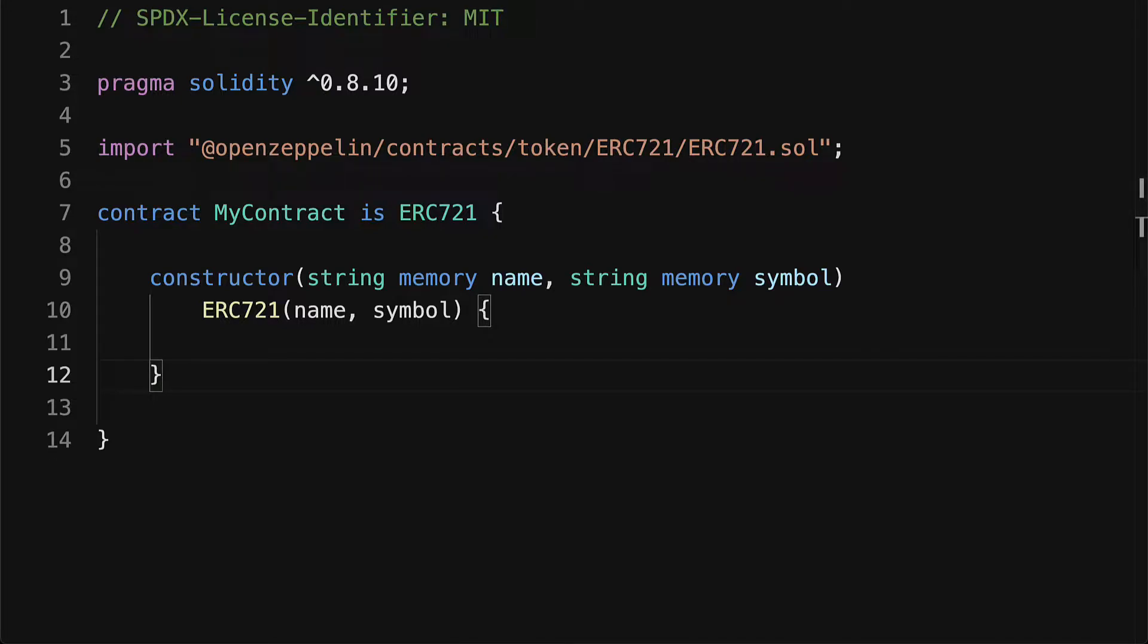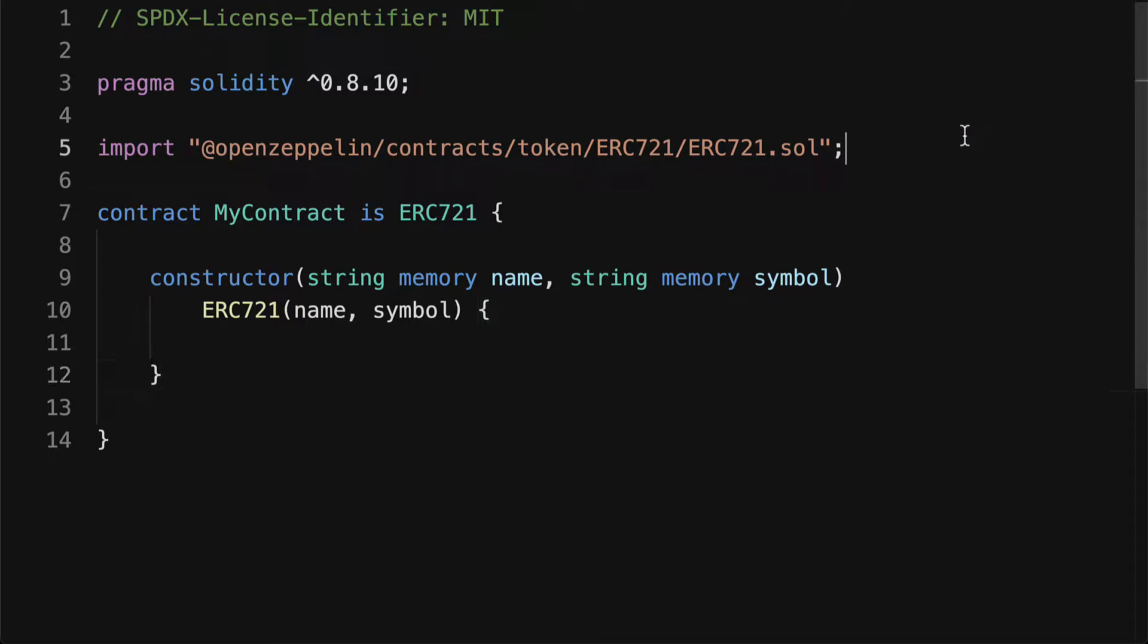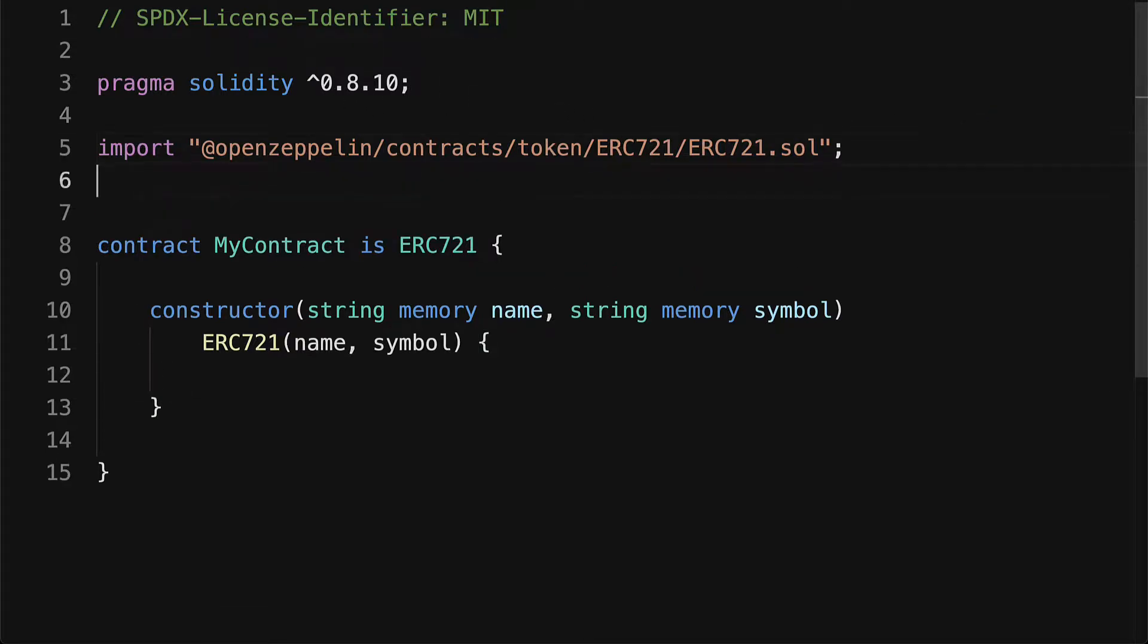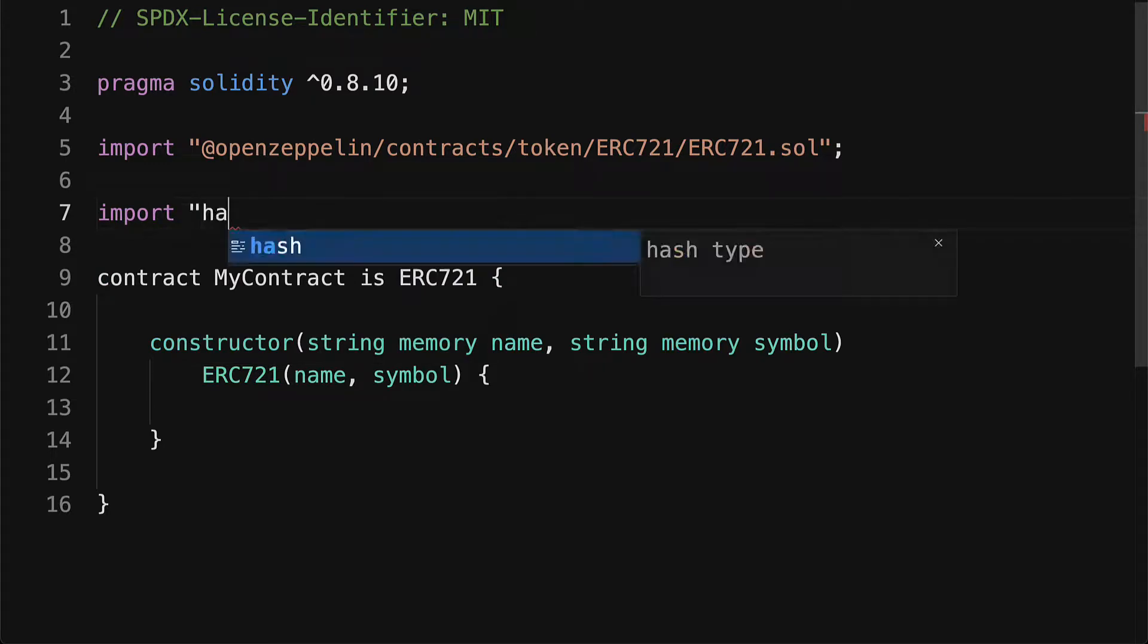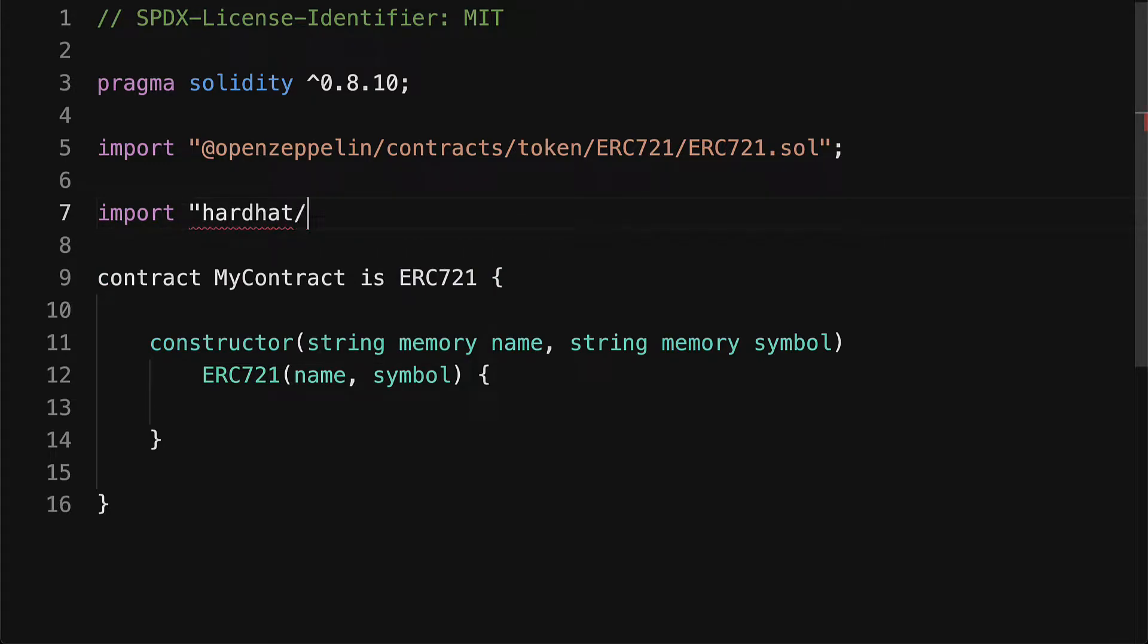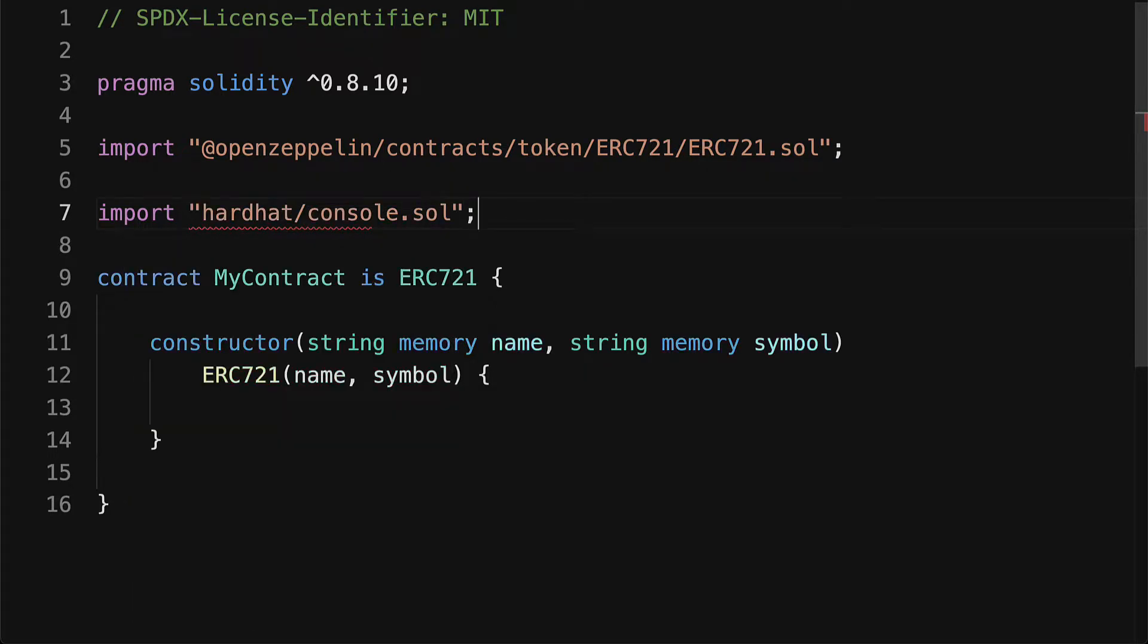So let's go into our Solidity contract, mycontract.solidity, and here let's learn how we can log to the console. At the top of our file we are going to import hardhat/console.solidity. This will allow us to do the logging.